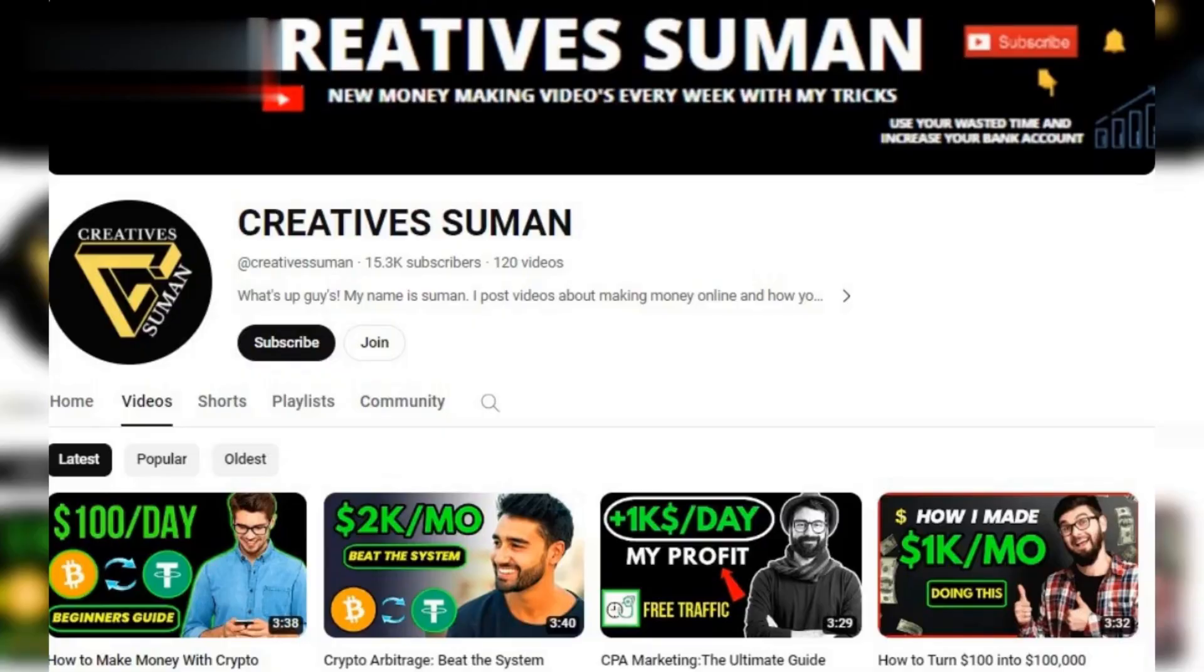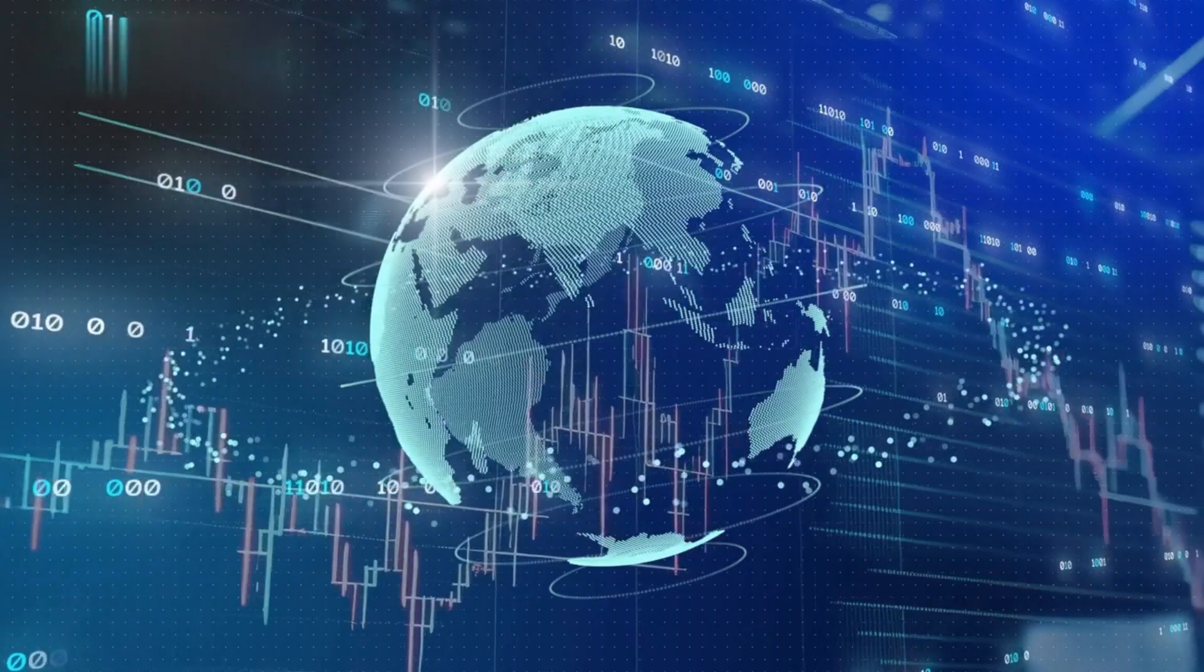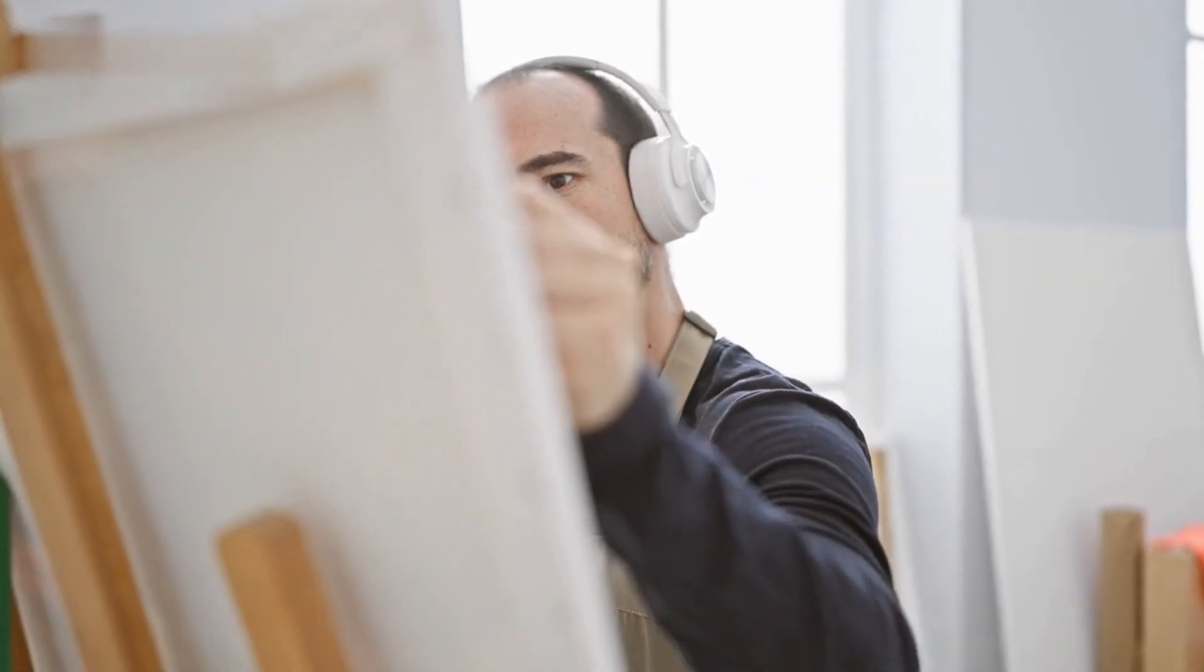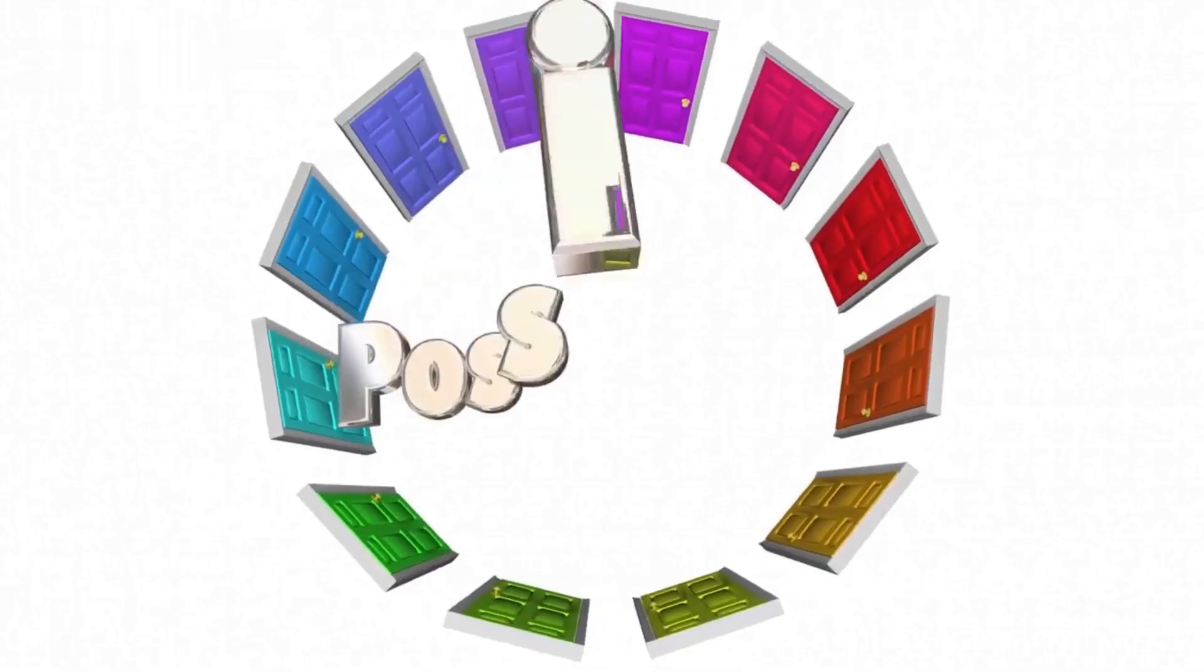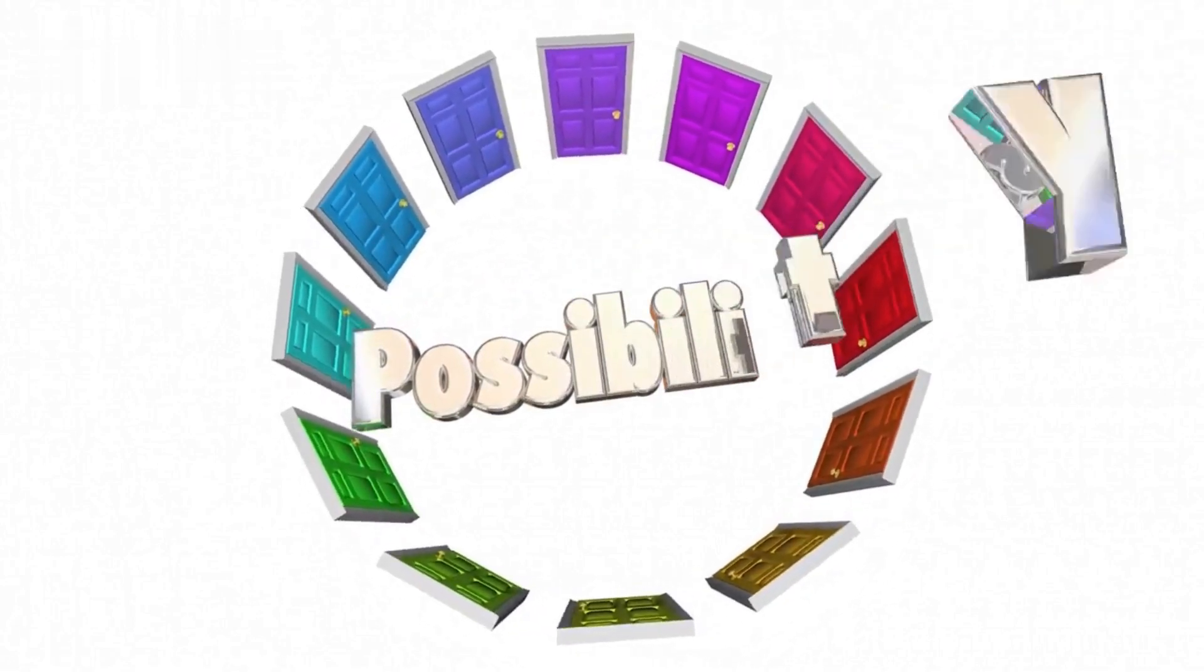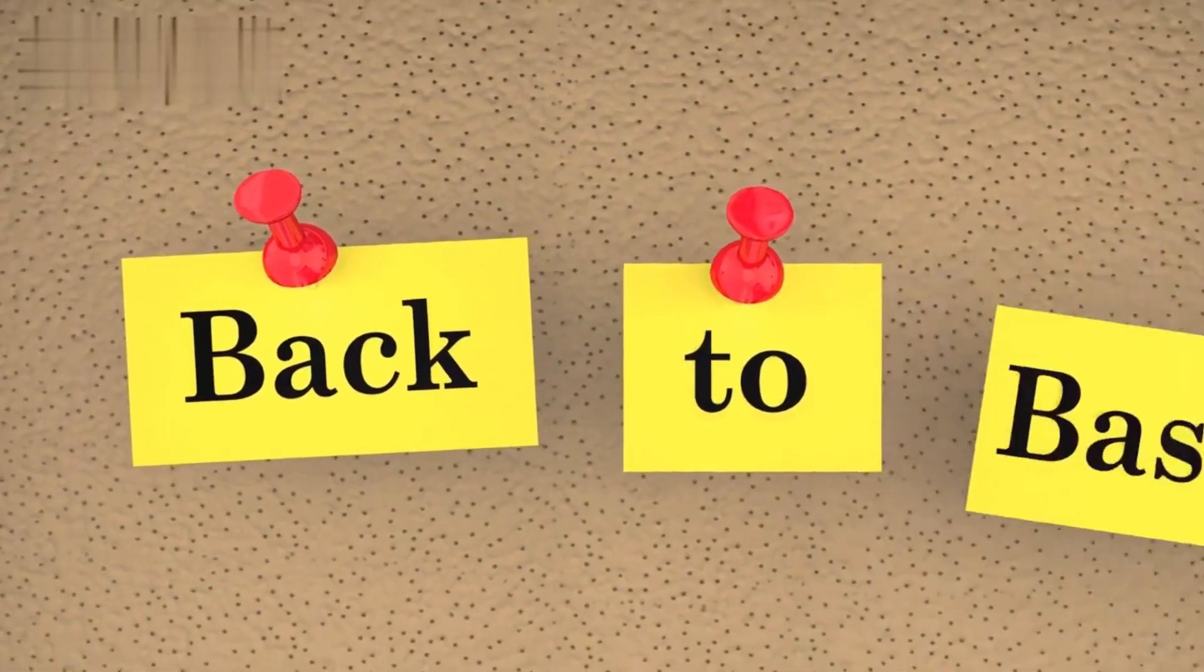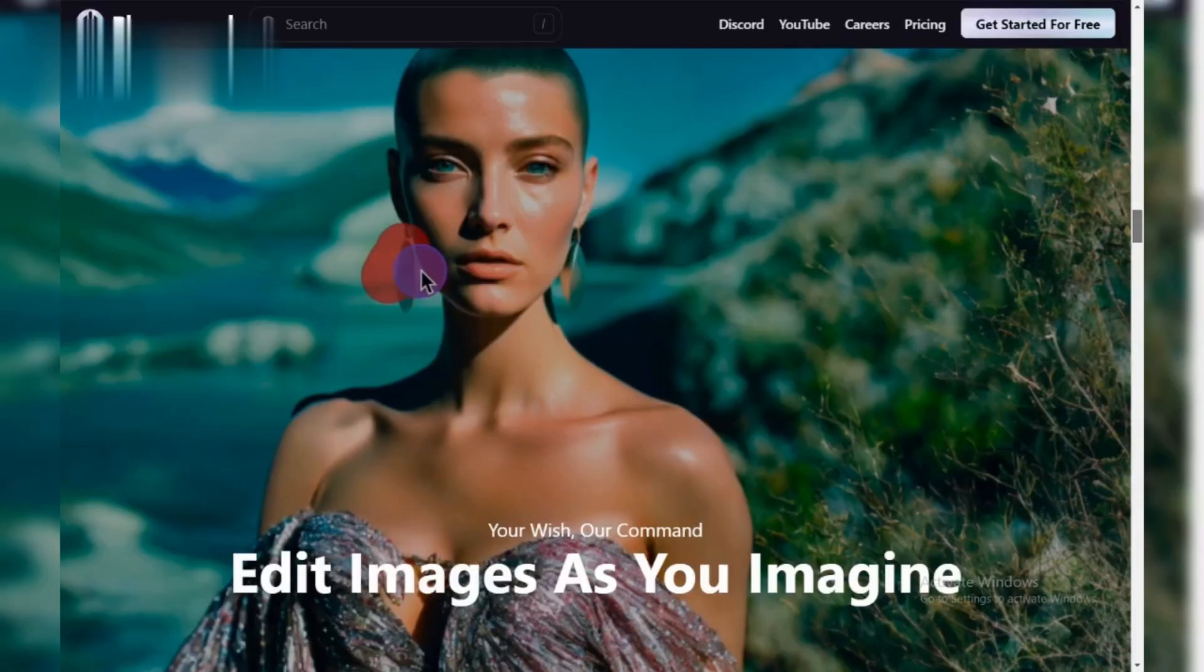Hey everyone and welcome back to the channel. Today we're diving into the world of AI-powered image generation with Playground AI. Whether you're a creative professional, a hobbyist, or just curious about the possibilities, this video will equip you with the basics of using Playground AI to create stunning visuals.